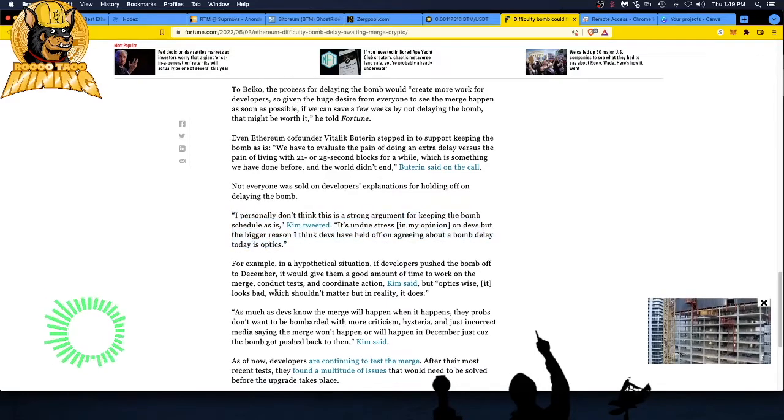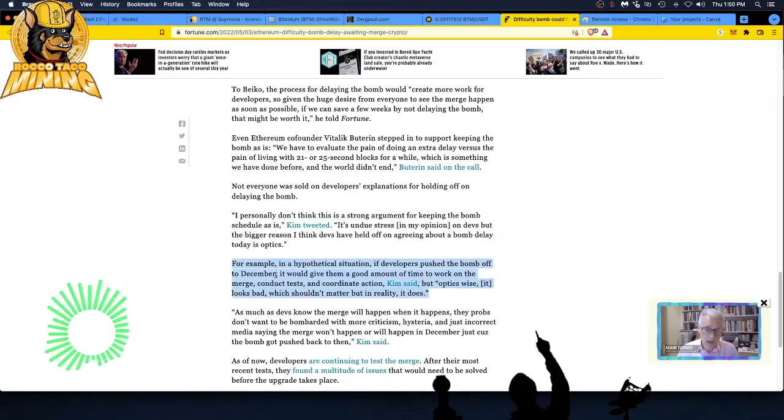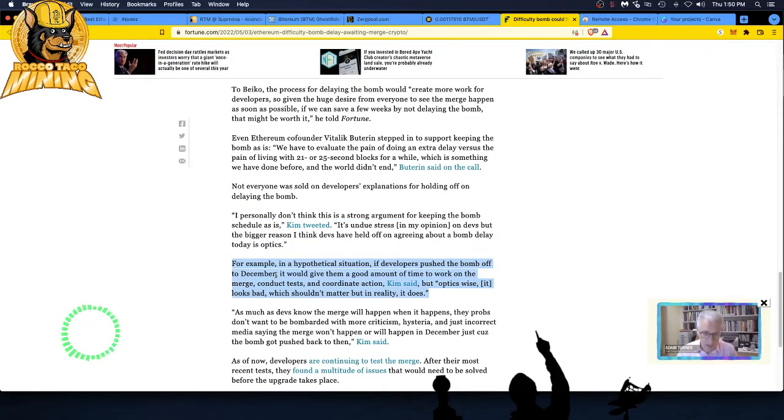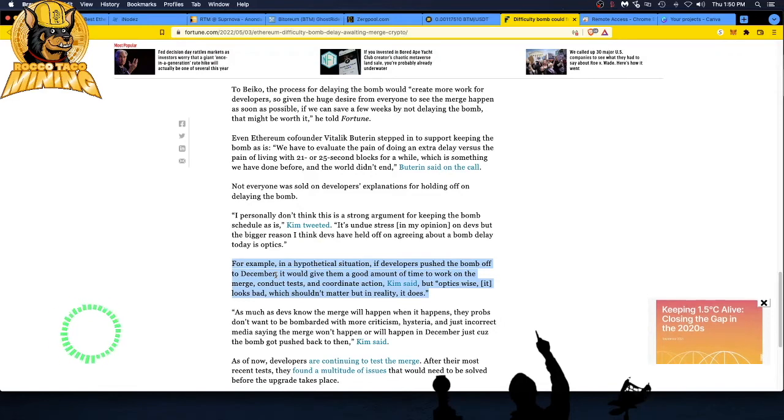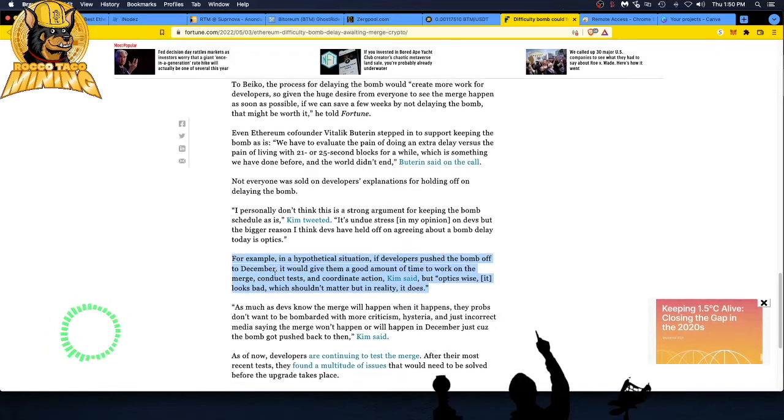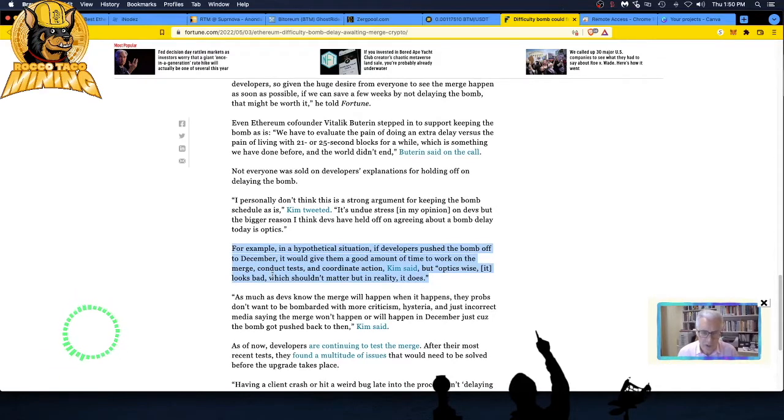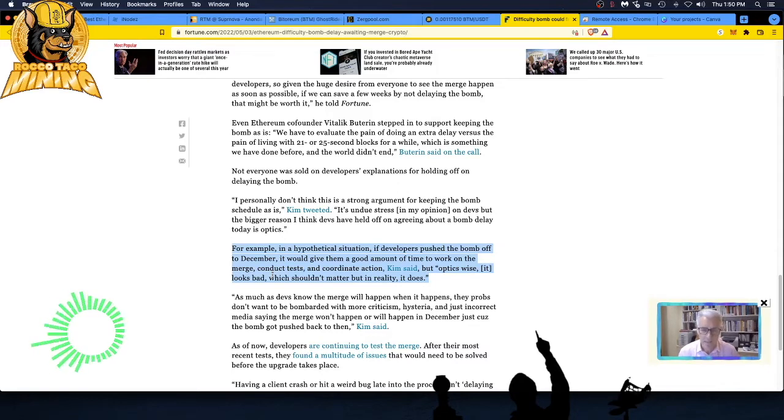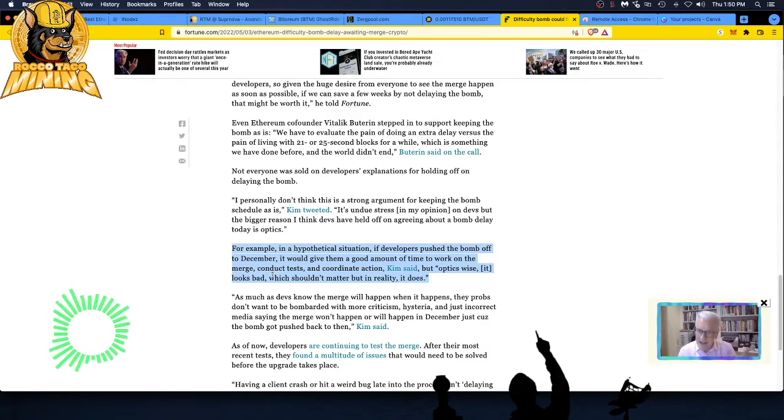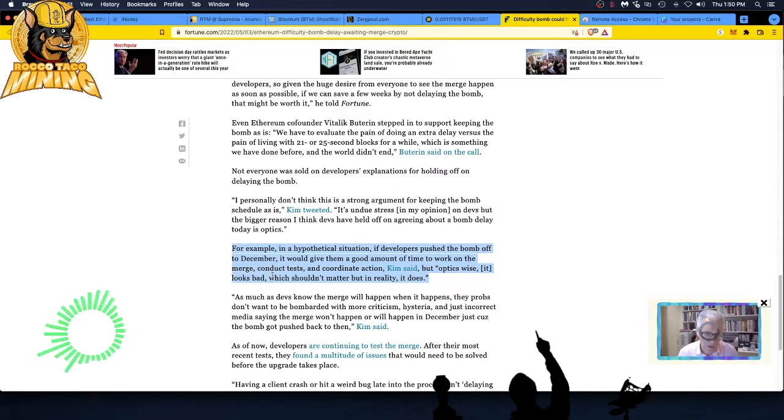The process for delaying the bomb would create more work for developers, so given a huge desire from everyone to see the merge happen as soon as possible, if we can save a few weeks by not delaying the bomb, that might be worth it. Stop! Change the term, dude. You're using the wrong terms that's hurting this whole movement. Not everyone was sold on developers' explanations for holding off on delaying the bomb. People are being skeptical now—like who is running this ship?